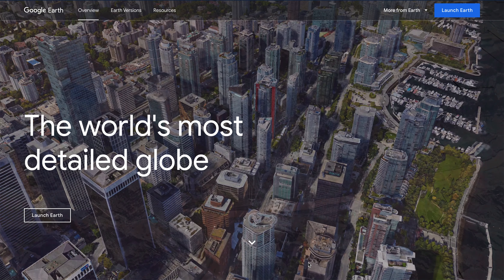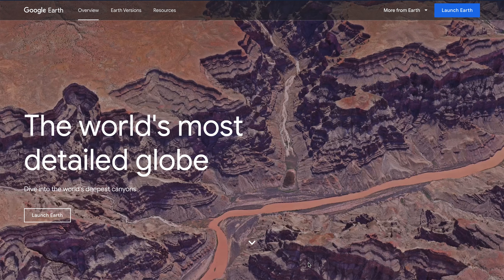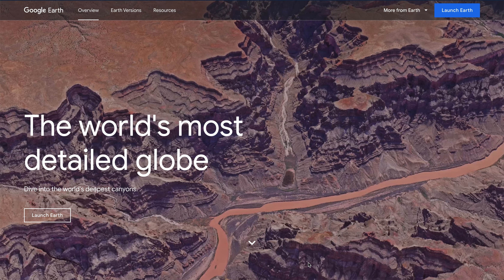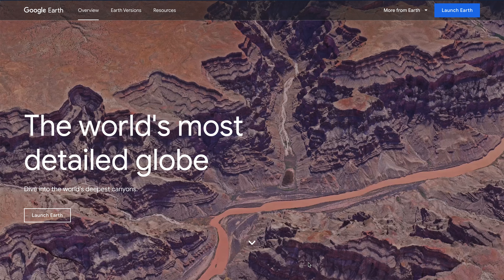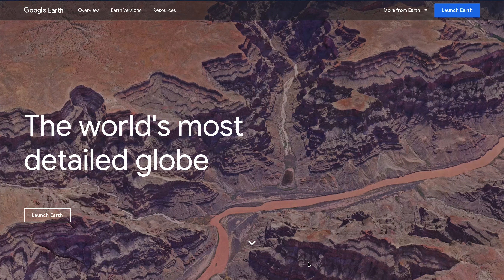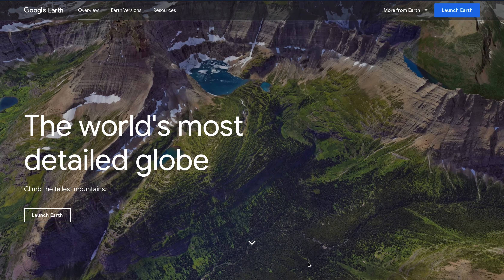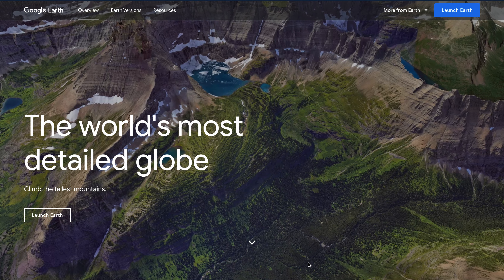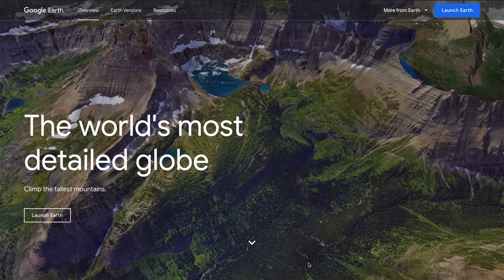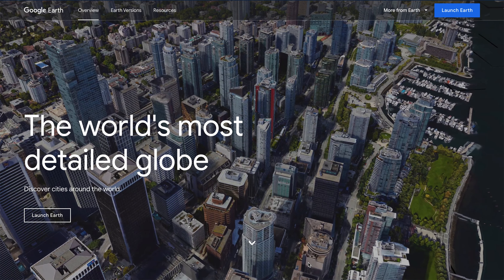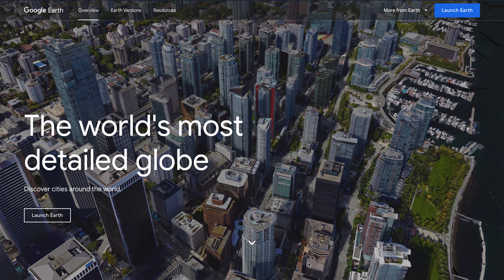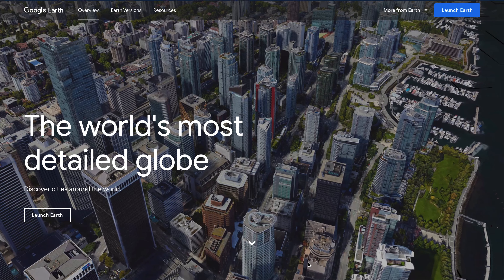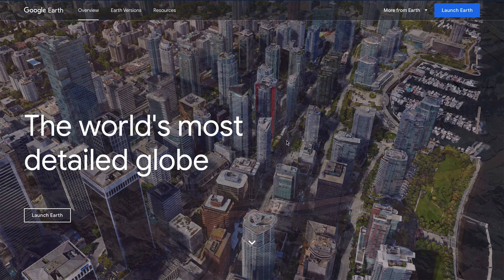Google Earth has been around for some time, but now with a few recent updates, educators can start to leverage this platform to create custom Google Earth tours for their students to explore the world, where you can point them to specific locations on this path. So let's get started.